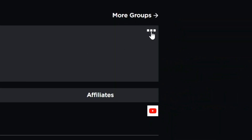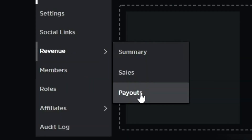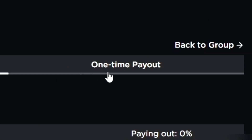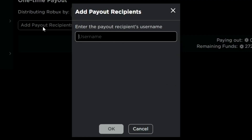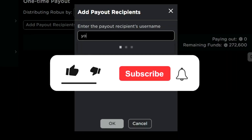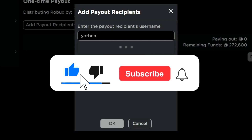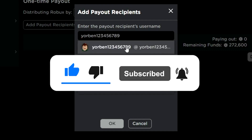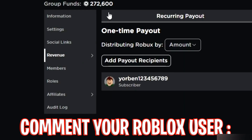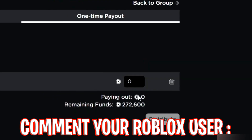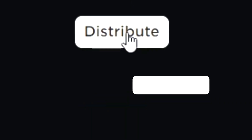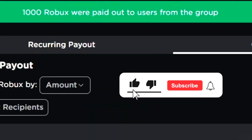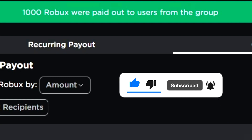We are giving away Robux to subscribers. Simply smash the like button, subscribe, turn on post notifications and the bell icon, and comment your username down below. I'll be uploading more tutorials, so don't forget to join the giveaway.